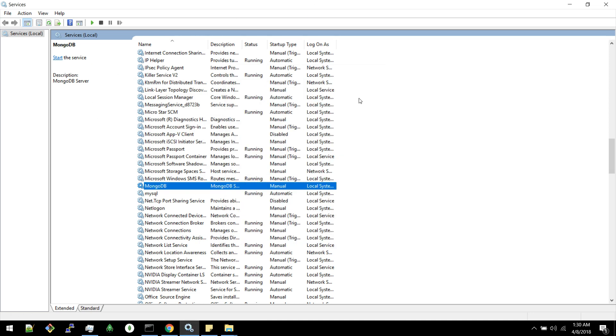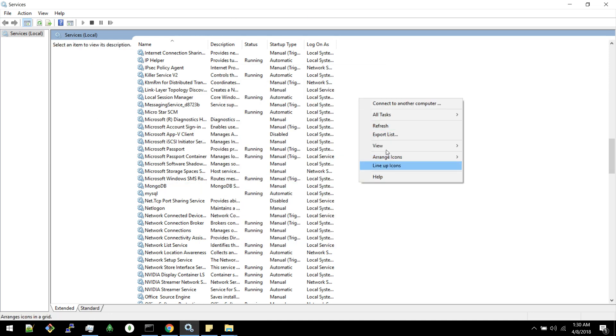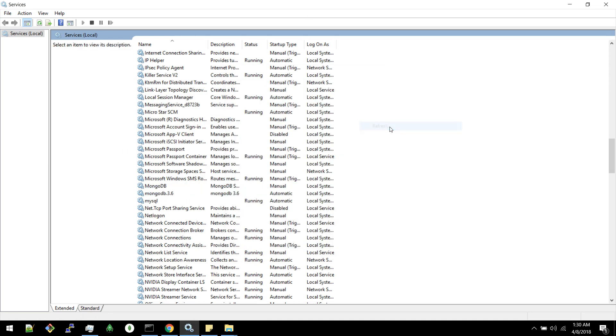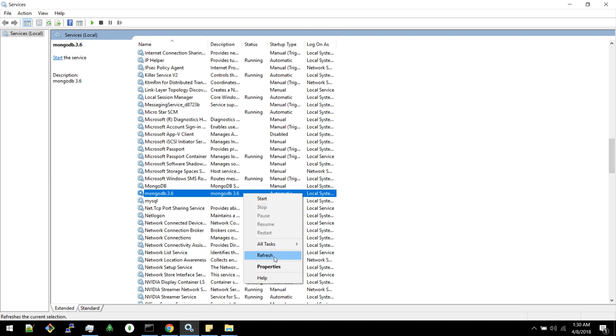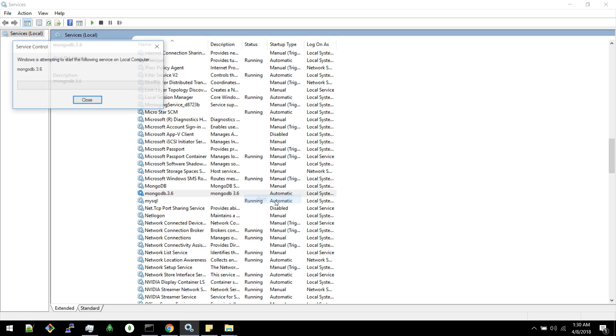Now if you refresh here you can see MongoDB 3.6. And it's automatic. Status is not running yet. If you restart your machine this service will run automatically. You can start for now.